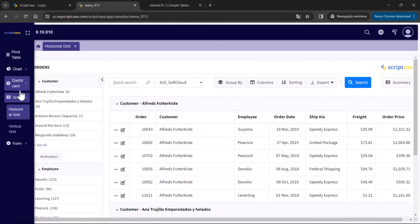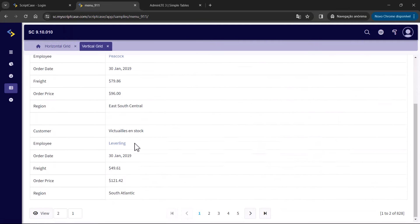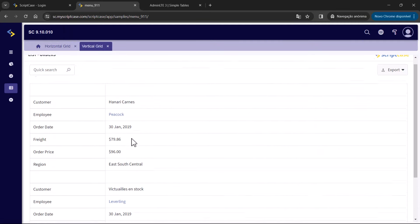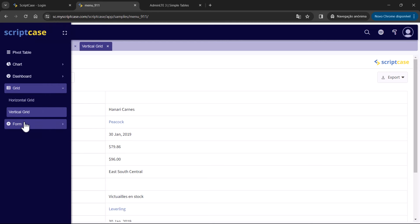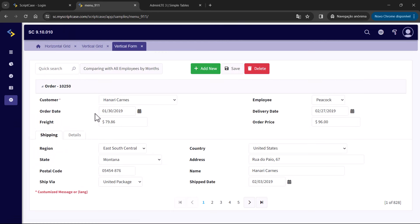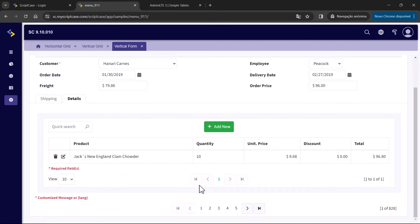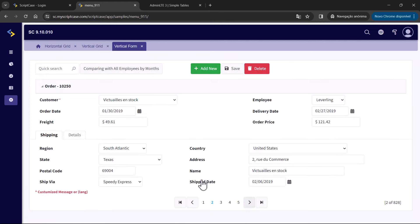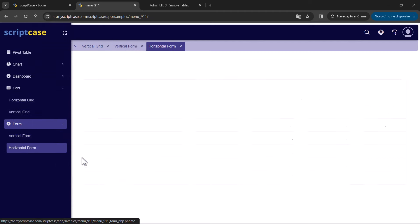I also have a vertical grid and a vertical form application, so we can see the options within the master detail, pagination, and also a horizontal form.